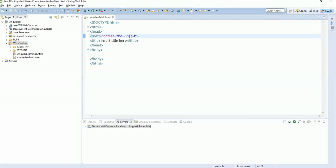Hello everyone, we are back with a new tutorial. In this tutorial we are going to explain how multiple controllers are written within an application. In our previous lectures we had been discussing that we can write multiple controllers within a single application, but we were not discussing how, because we were already telling that ng-app will be our parent directive and two, three, or four controllers can be written inside an application, but we were not implementing it.